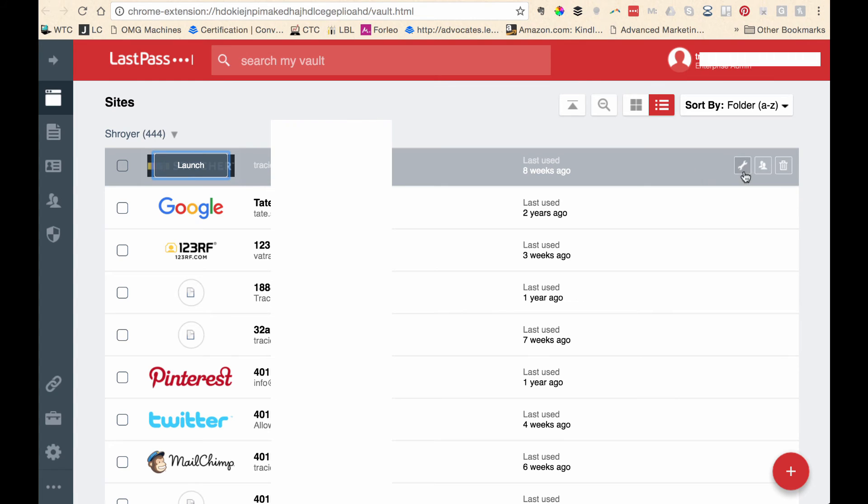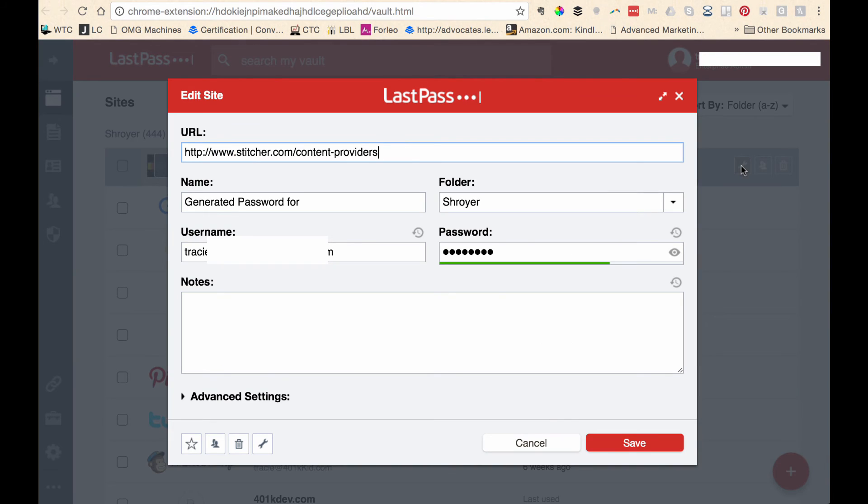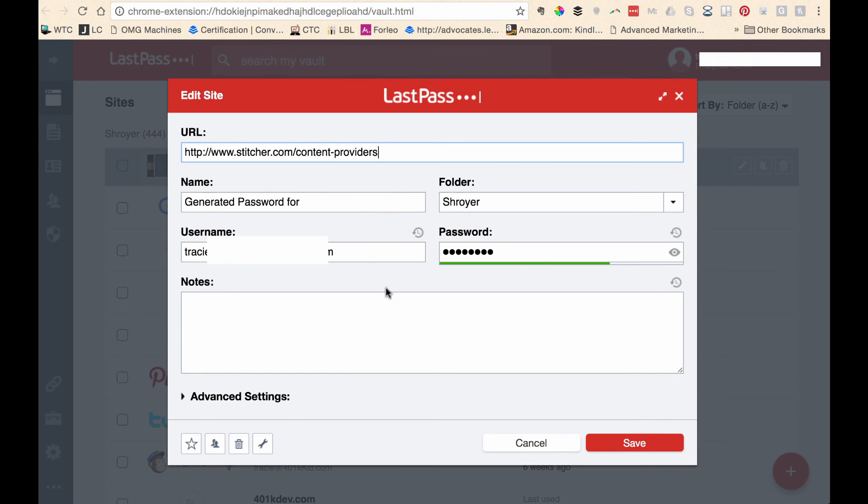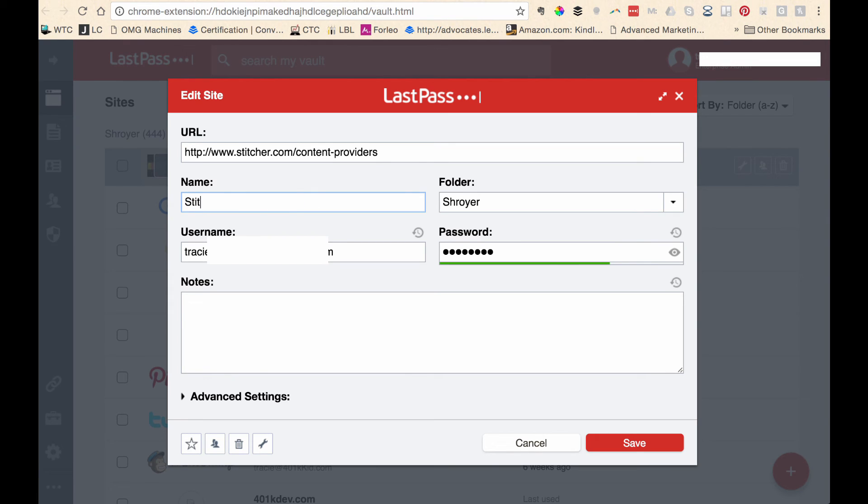So this is Stitcher. I'm going to go in and show you the edit screen. This is the URL. It puts this in the box so that when you go to that URL, it knows to pull this information that is down here. And in this particular case, I generated the password. But I can put Stitcher in here. It doesn't have to be. This is not the URL. It's the proper name.